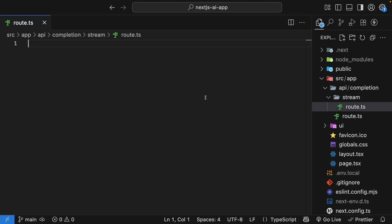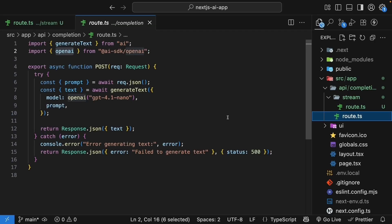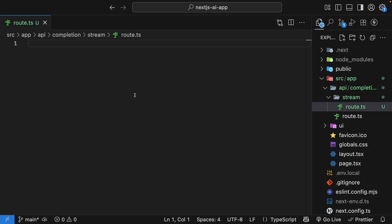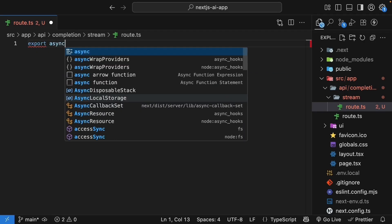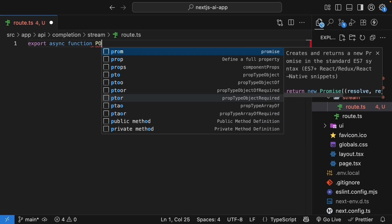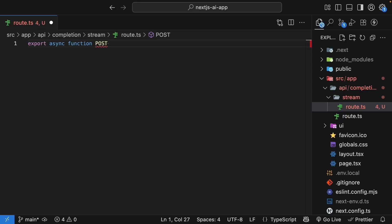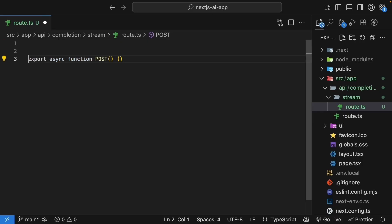The route handler code is very similar to the completion route handler code, but we will write this from scratch to make sure the concepts stick. Start by defining an async post request handler. So export async function post. The function name must be post, as this tells NextJS which HTTP method this handler responds to. Next, let's add our imports at the top of the file.